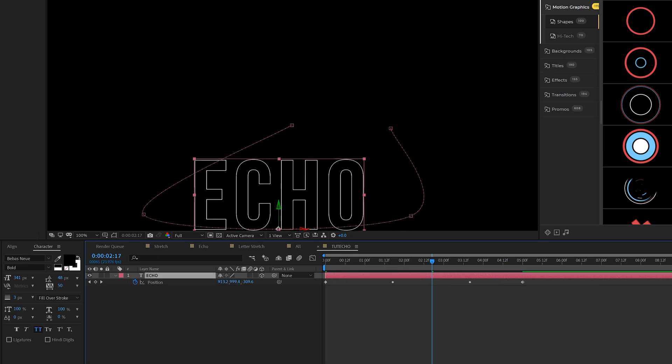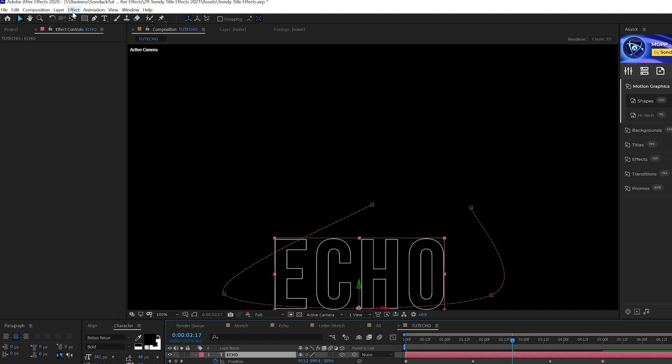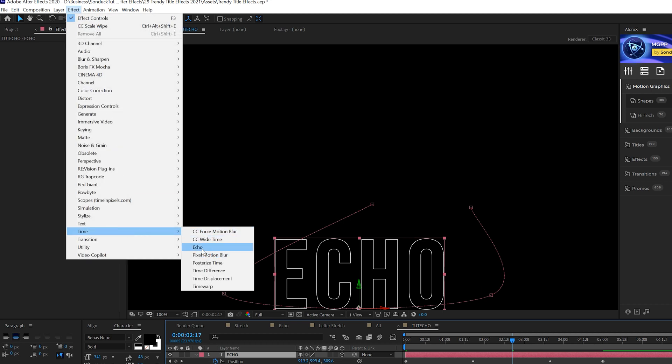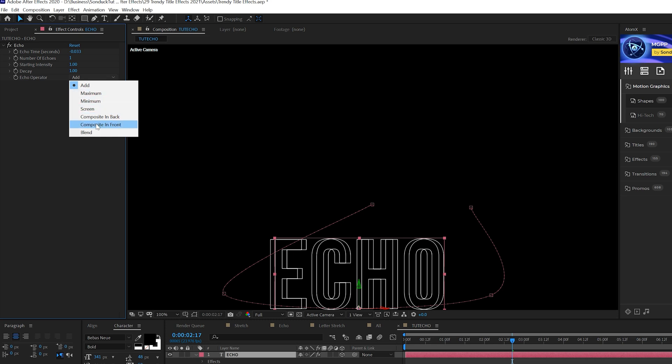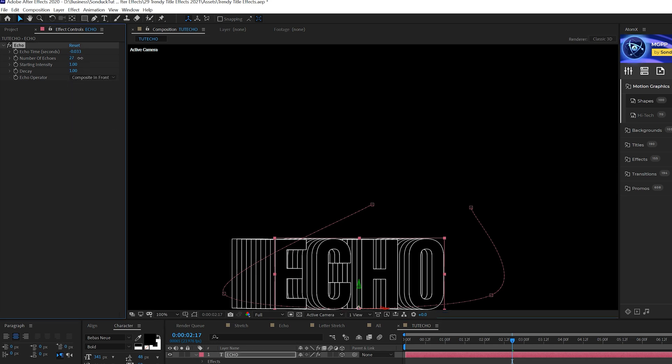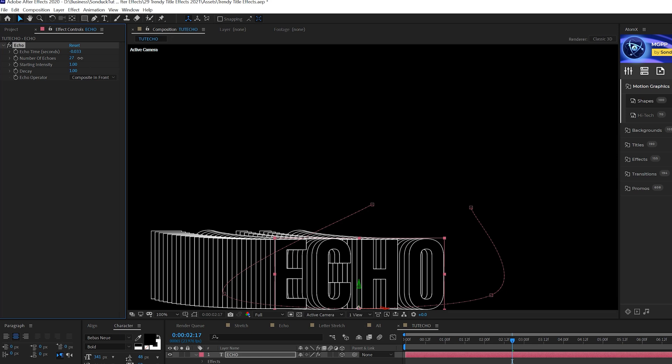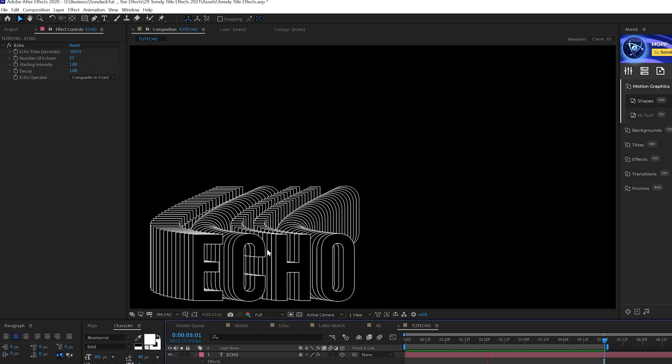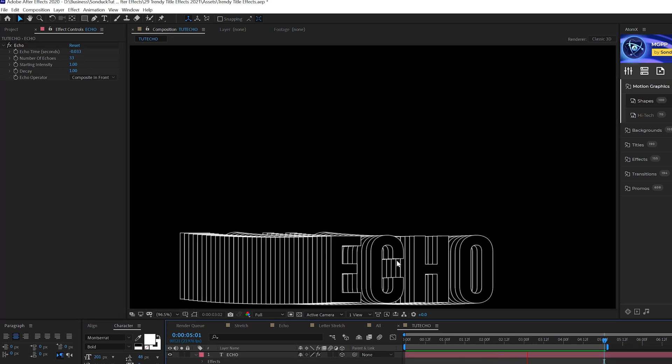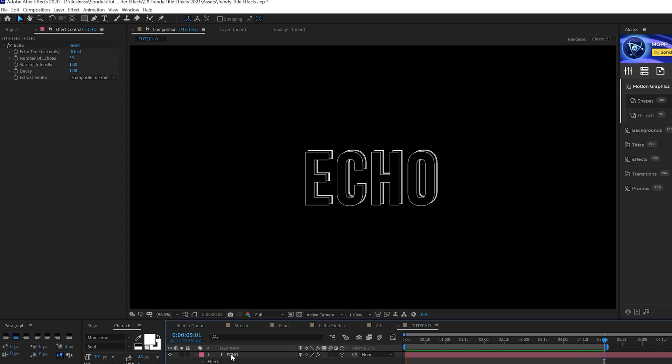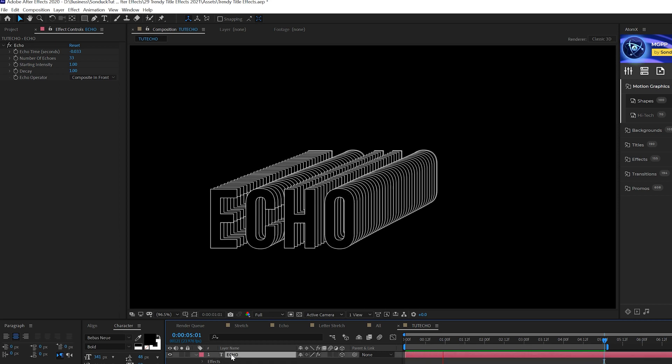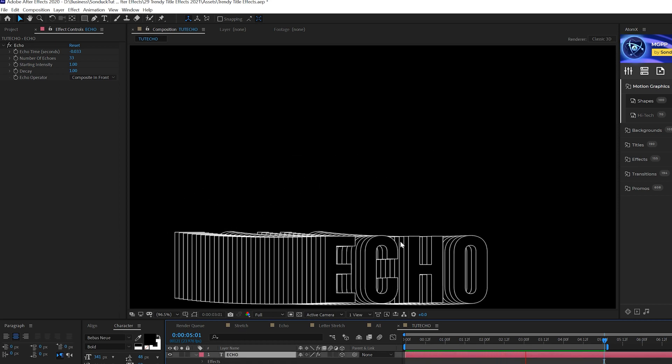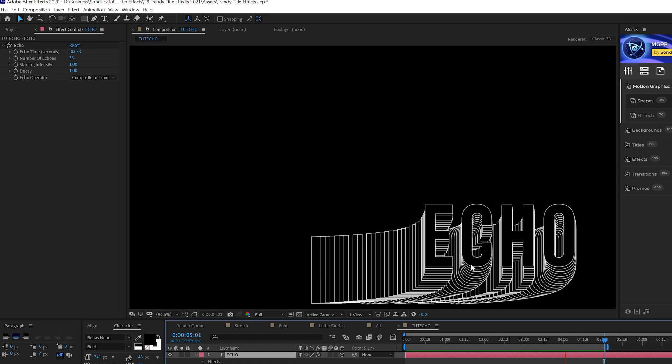Now let's apply the effect. Go to Effect, Time, and grab Echo. Come here to the Echo Operator and set this to Composite in Front. We're going to increase the number of echoes all the way up, maybe like 30 or so. So now we'll have our title animation doing whatever we want it to do. You can create your own path and you have this really cool echo animation for your title.